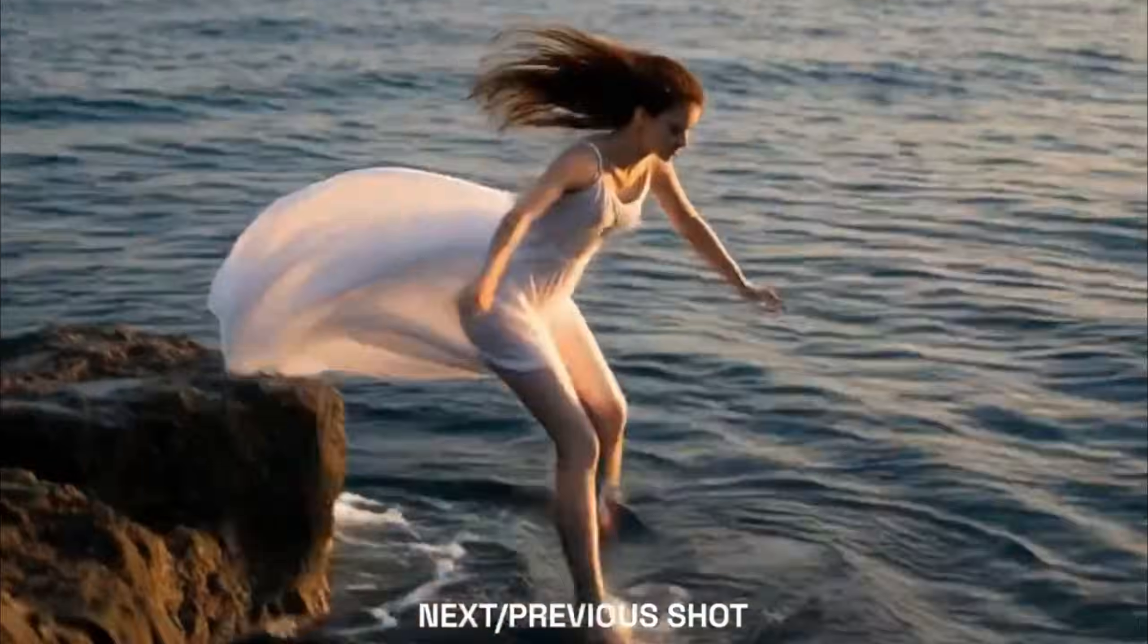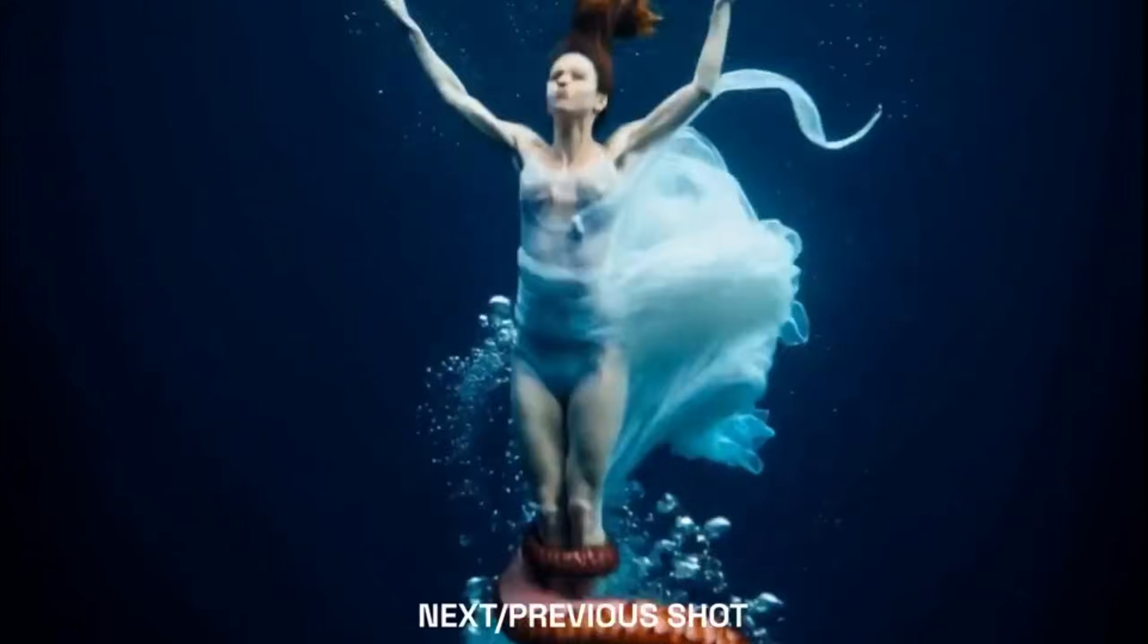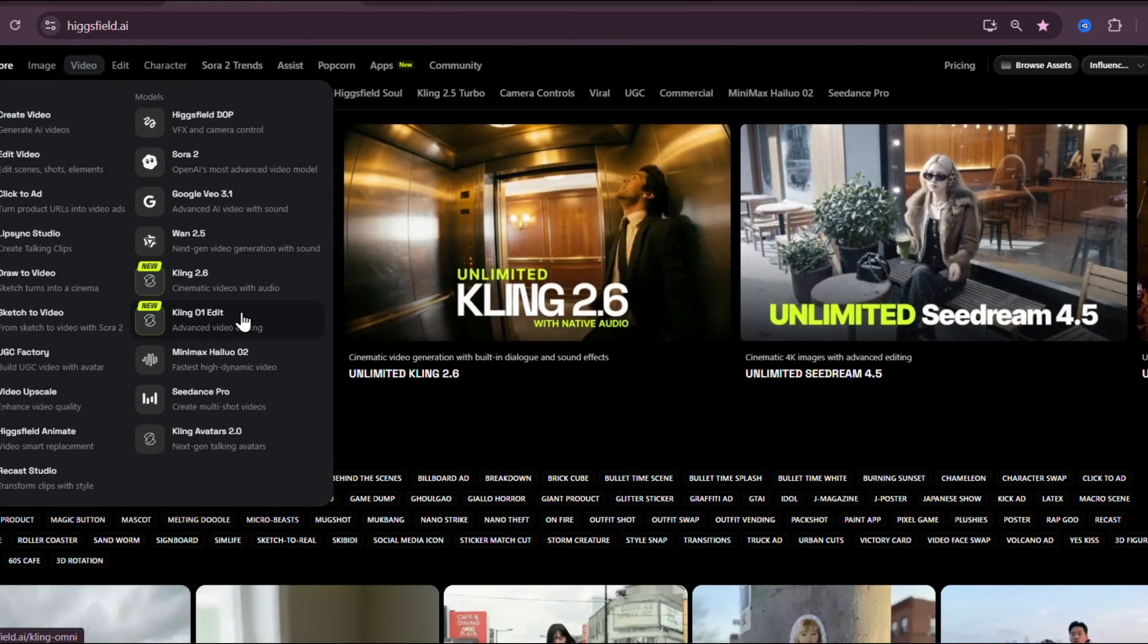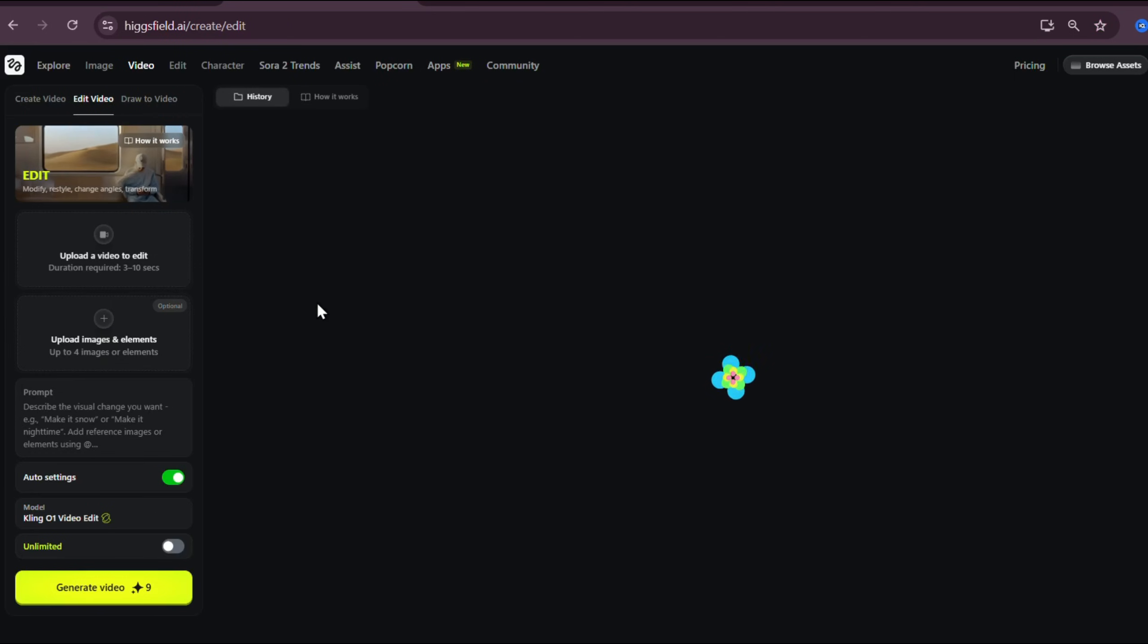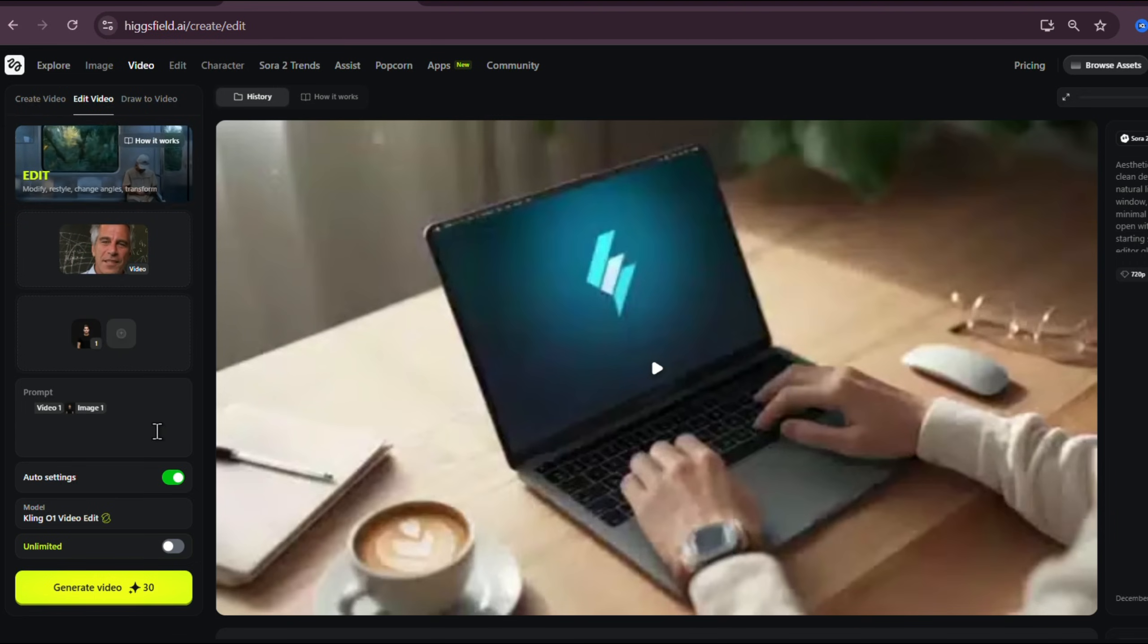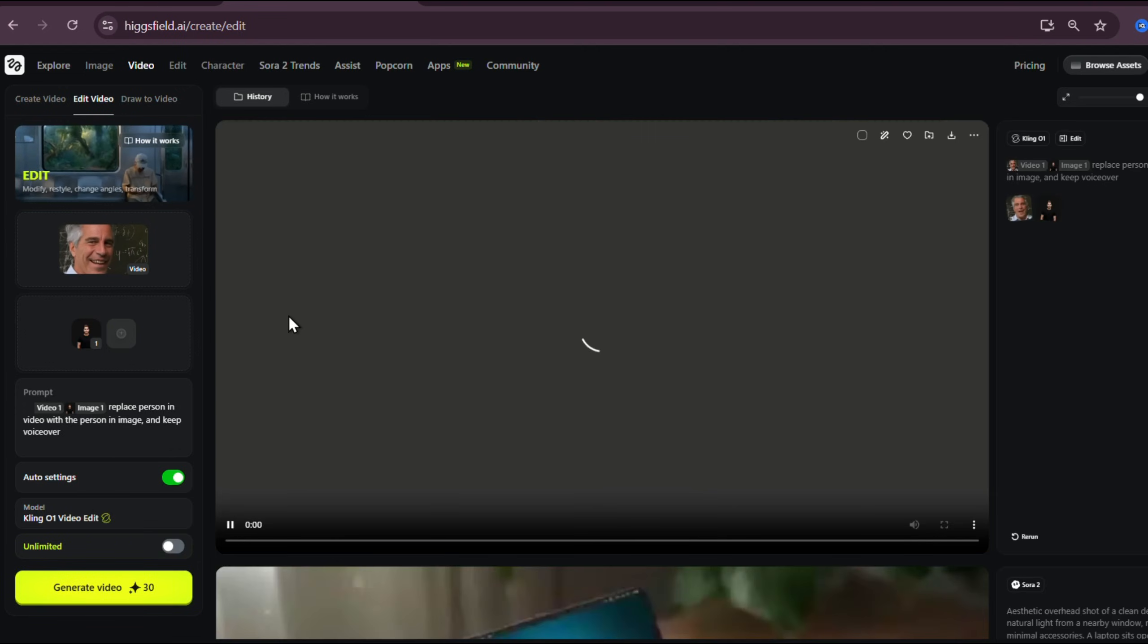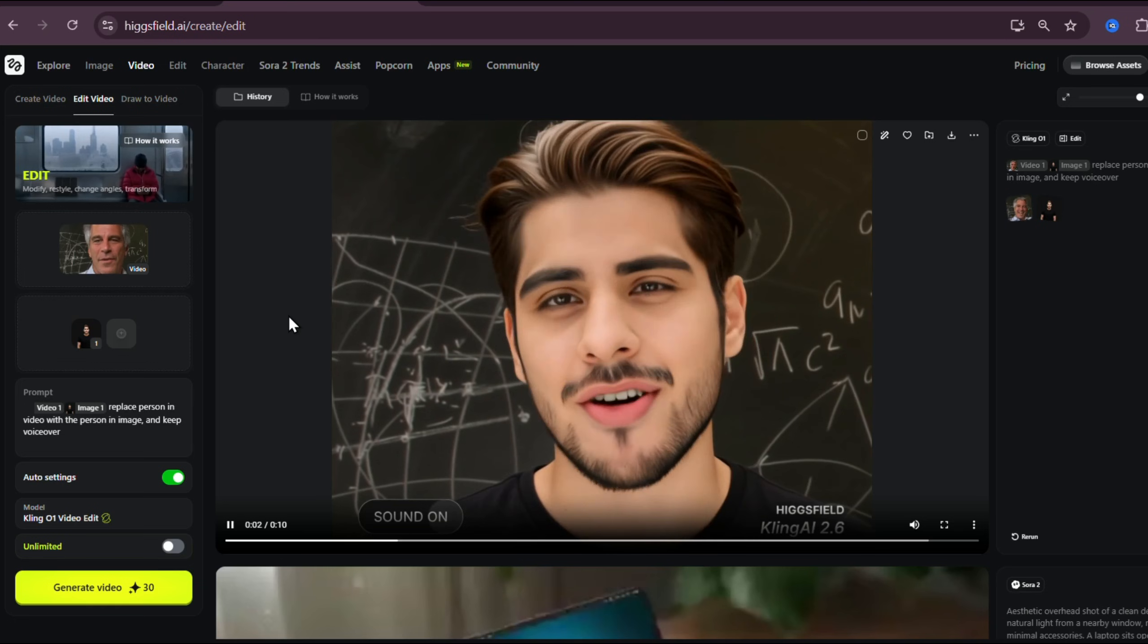Now let me show you how to use Kling 01 video edit inside Higgsfield.ai because that's where most creators, including me, are getting the best results. Just go to Higgsfield.ai, login, and select Kling 01 video edit from the models. The interface is simple. You can upload a video clip up to 10 seconds, upload reference images for style or characters, or upload angle images if you want character consistency. Then you type your instruction, literally in natural language, and hit generate. And that's it. Higgsfield handles all the back-end heavy lifting.